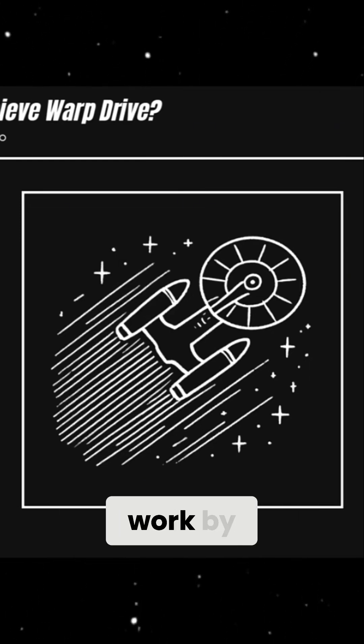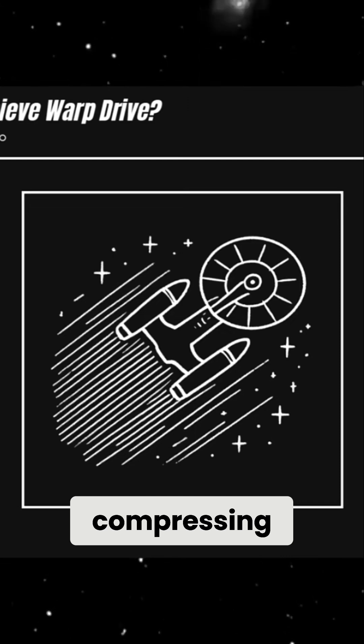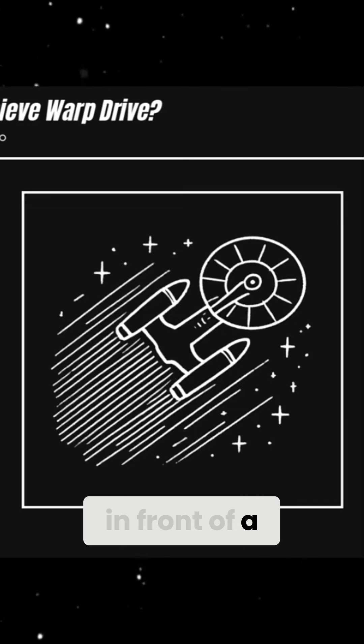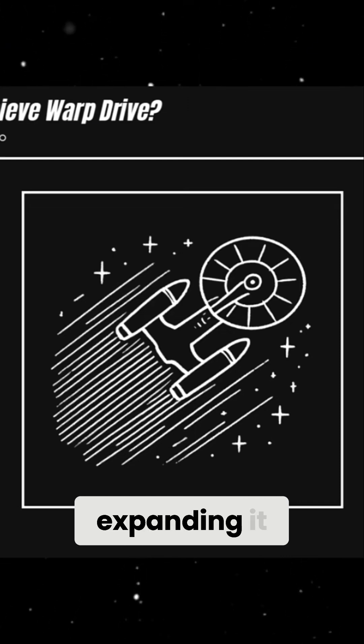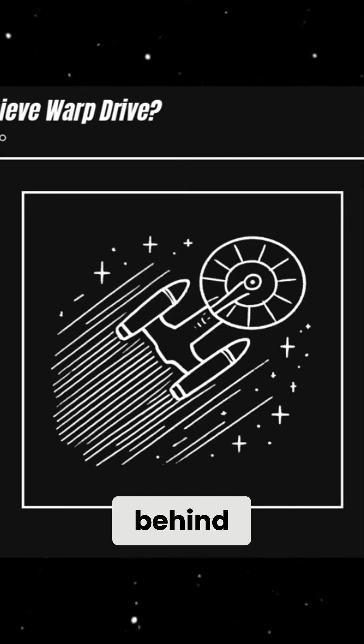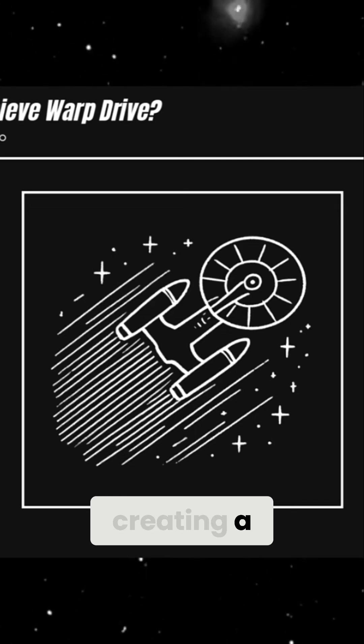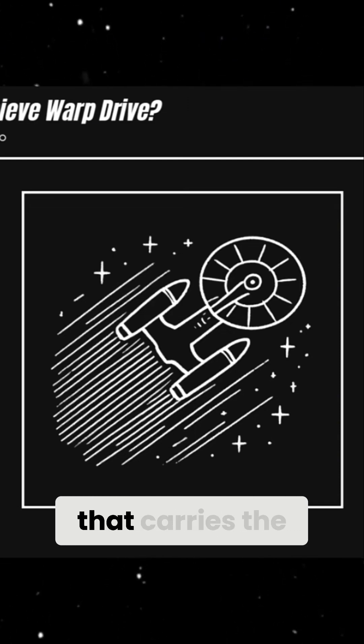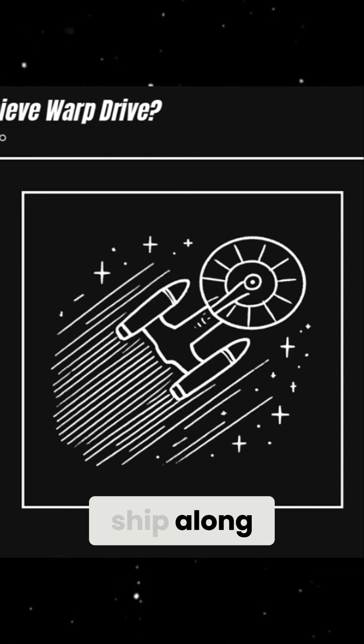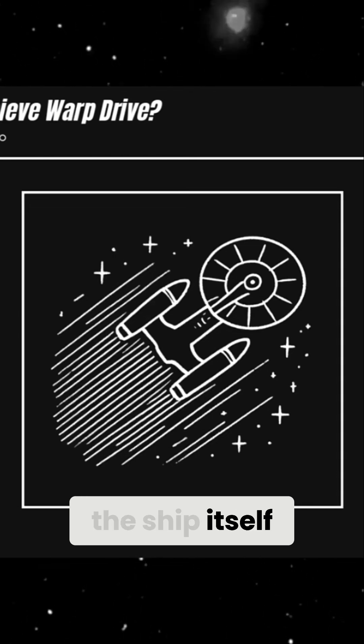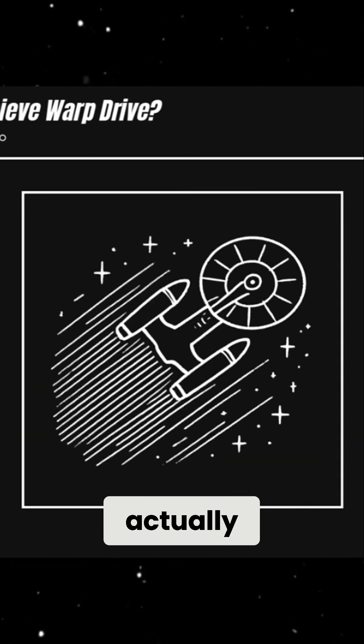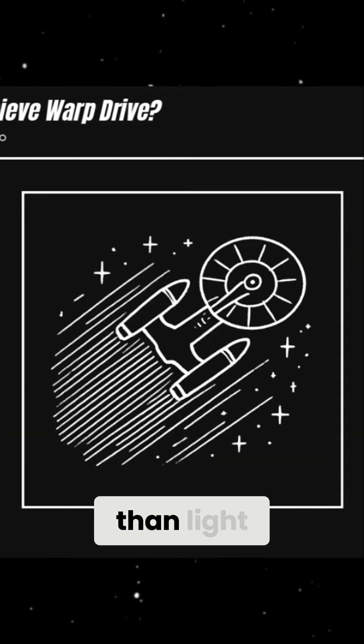a warp drive would work by compressing space in front of a ship and expanding it behind, creating a warp bubble that carries the ship along. This would mean that the ship itself isn't actually moving faster than light.